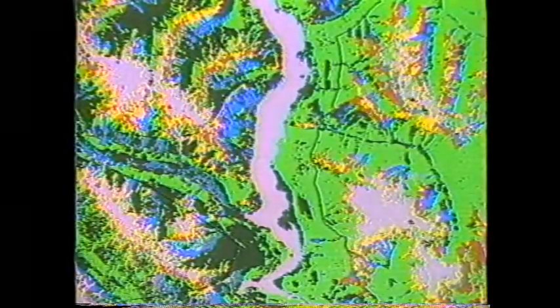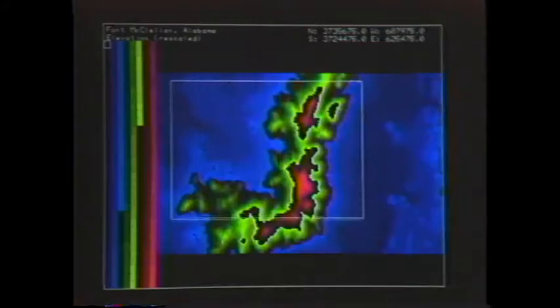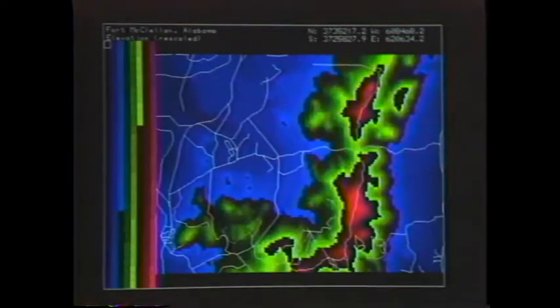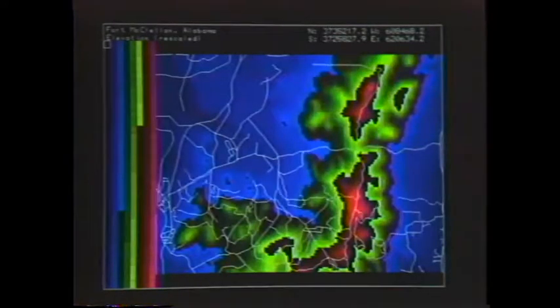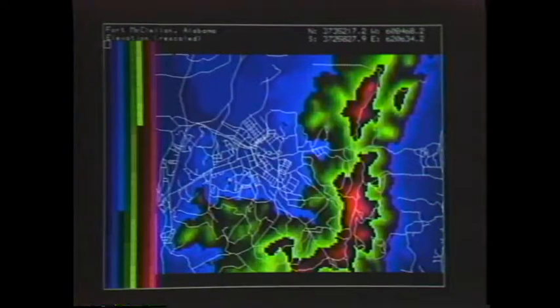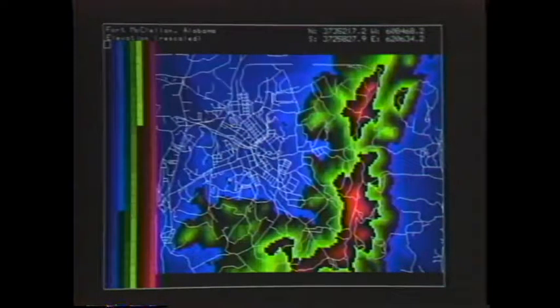Finding the map of a particular feature is not a problem with GRAS. All the map layers are kept in a computer. You have immediate access to any layer, such as elevation or streams, or to any combination of layers.